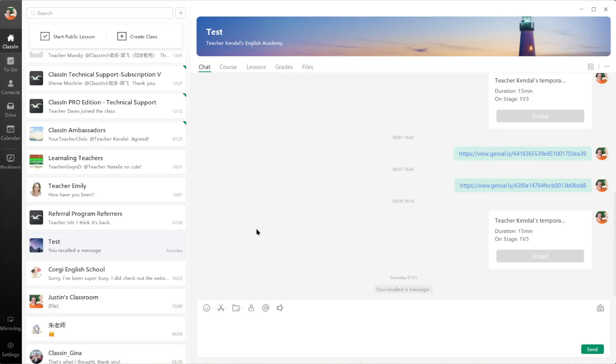Hello everyone, I'm going to be showing you a brand new feature from ClassN that will allow you to evaluate your students' speaking and pronunciation. If you've never sent homework to your students before, this new feature is